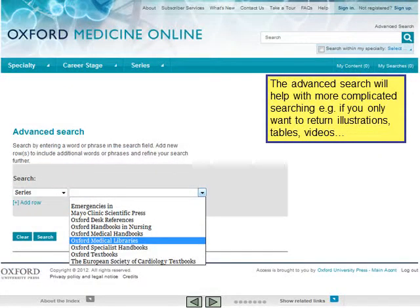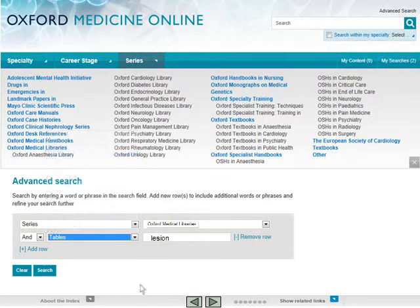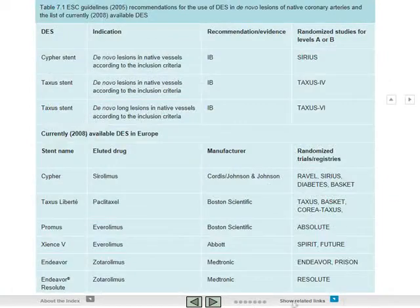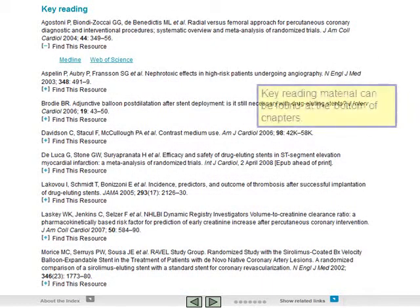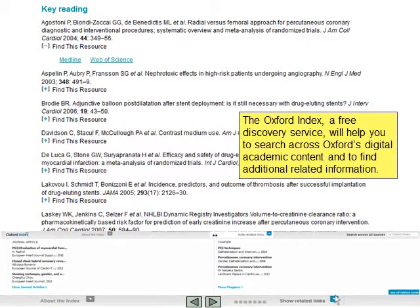The advanced search will help with more complicated searching — for example, if you only want to return illustrations, tables or videos. Key reading material can be found at the bottom of chapters. The Oxford Index, a free discovery service, will help you to search across Oxford's digital academic content and to find additional related information.